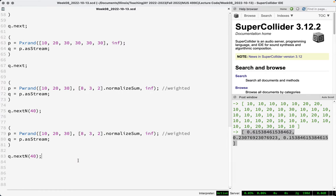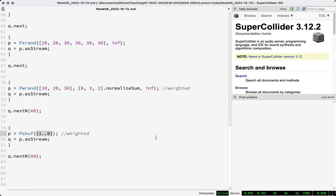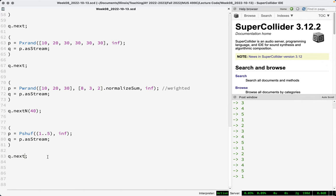One more random array-based pattern is Pshuf, which takes a list and a number of repeats. Using the syntax 1..5 gives us the array from one to five. Pshuf gives a random ordering of the items in the list and then repeats that same order again and again. A common question is how to get Pshuf to pick a new random order each time a cycle completes.